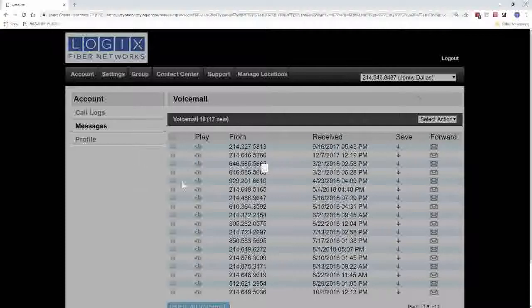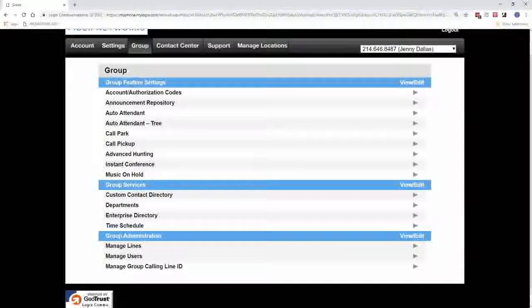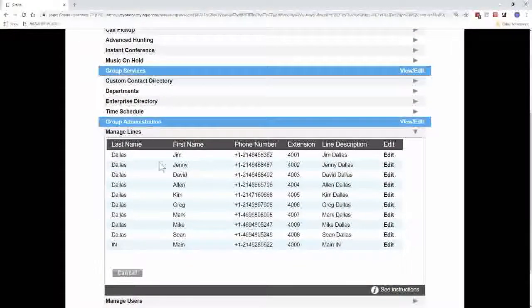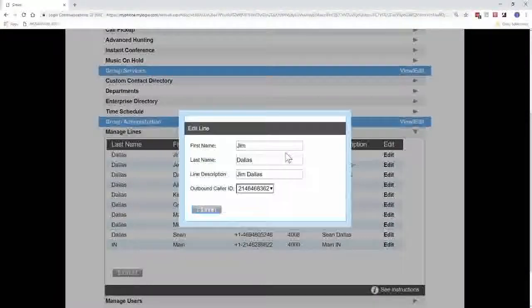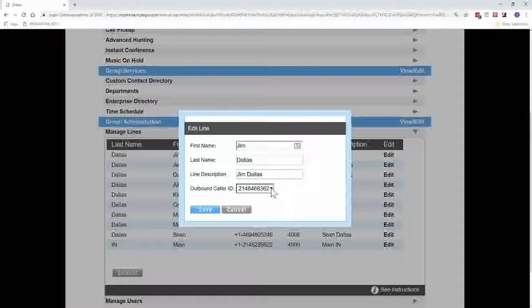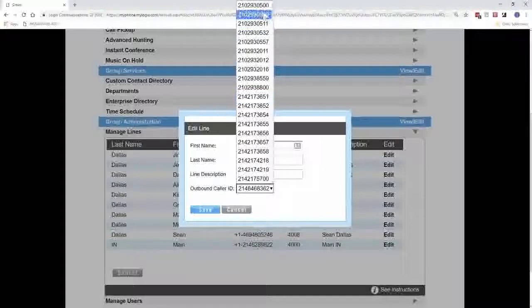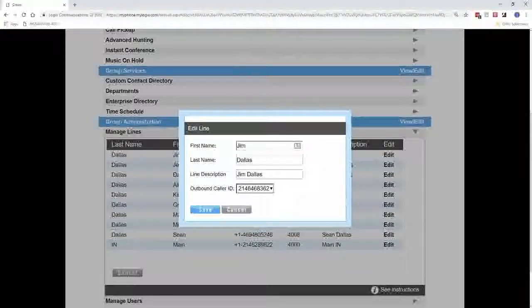In this section, we're going to start by looking at Manage Lines. If you open up Manage Lines, you will see all the different people in your company: first name, last name, phone number, their extension, their description. You click Edit on the right to open them up. In here you can change the first name, last name, and line description. You can also choose what number they look like when they call outside the company — this is the outbound caller ID. If you want them to look like their direct dial number that's the default, or you can choose the main number.